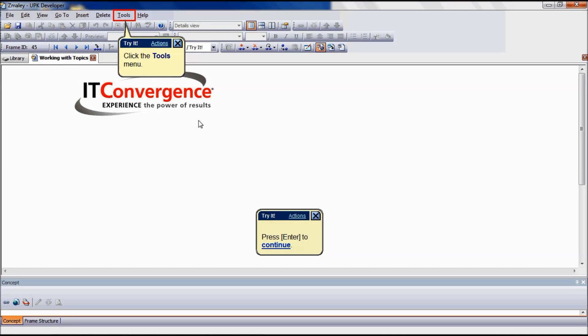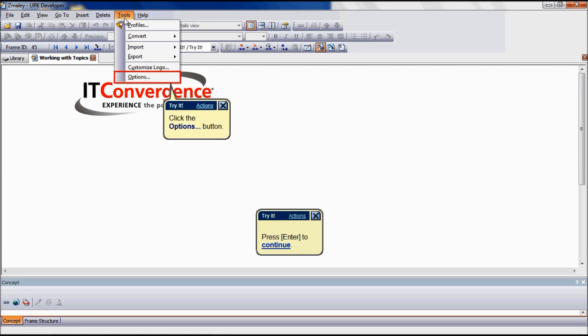We are going to start our demonstration by showing how to specify a base URL path, which allows you to preview your relative links to verify that the address is valid. To set a base URL, go to the Tools menu and click Options.